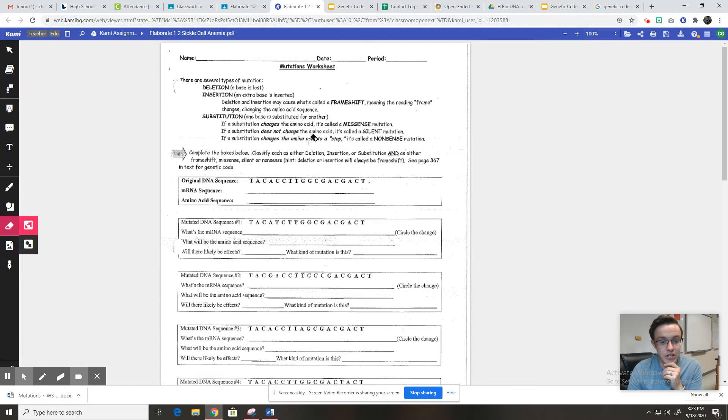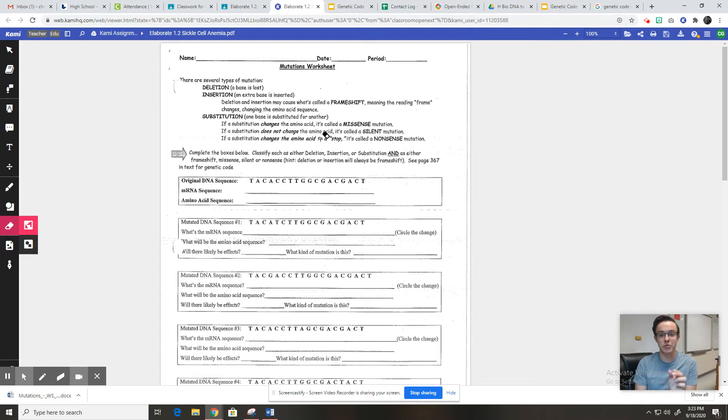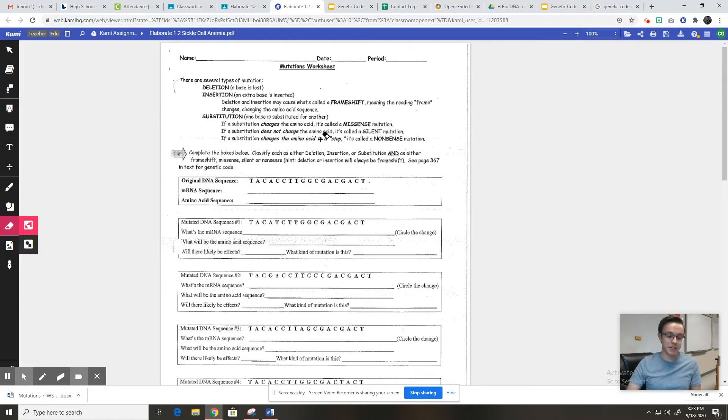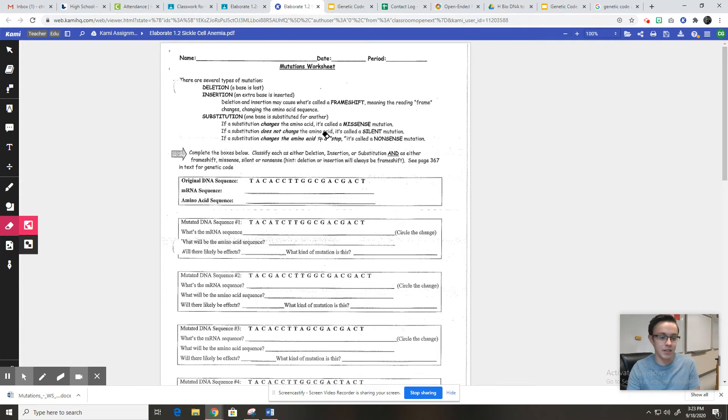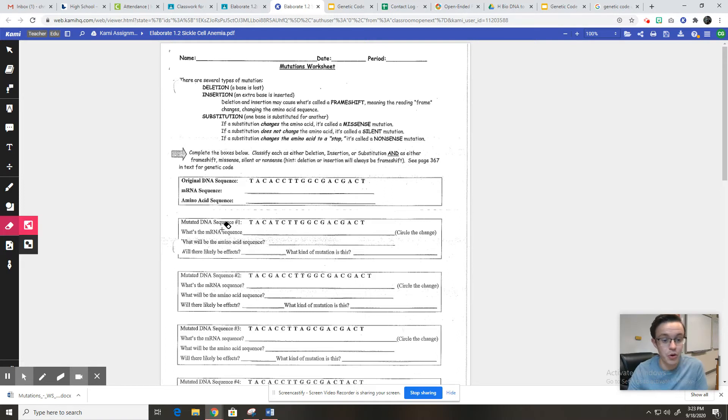If it changes the amino acid to the codon that tells the ribosome to stop reading, so like basically if it cuts the sentence off right in the middle, then we call that a nonsense mutation because it just completely stops translation. And that would really mess up your proteins.